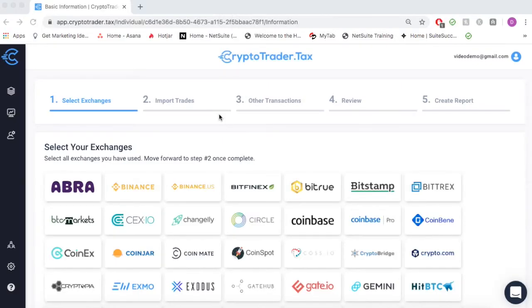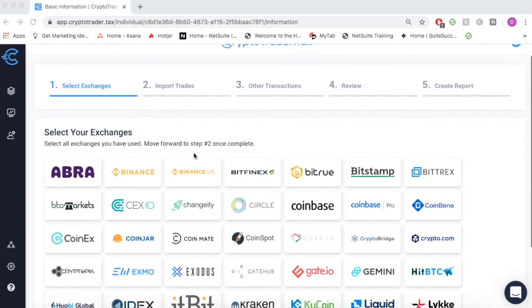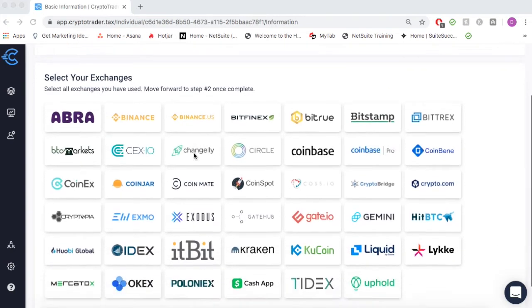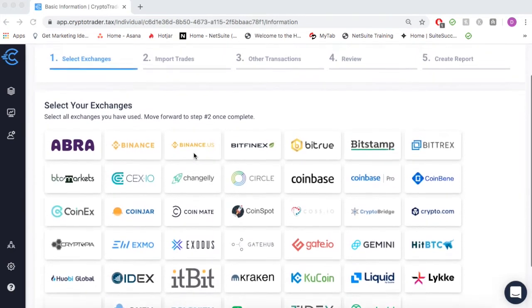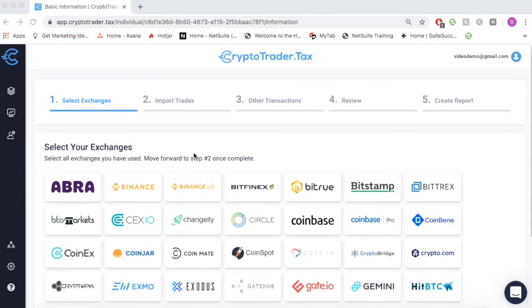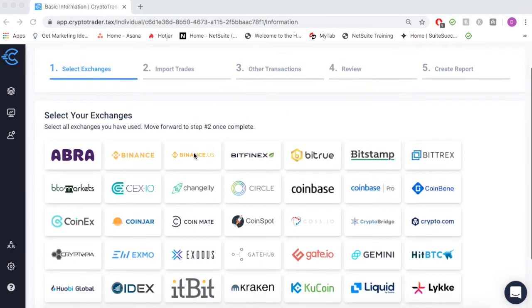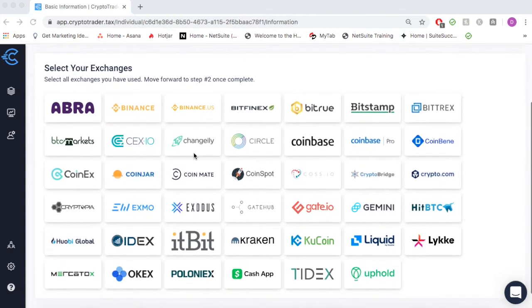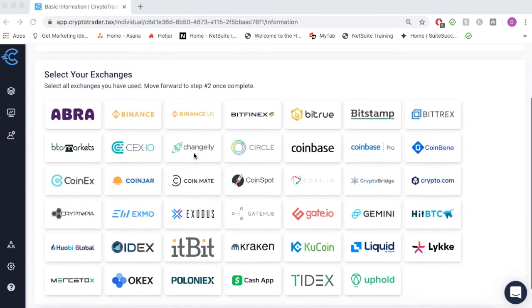CryptoTrader.tax automates the entire cryptocurrency tax reporting process. In this video, we'll walk through how you can automatically create your necessary cryptocurrency tax reports when using platforms like Exodus.